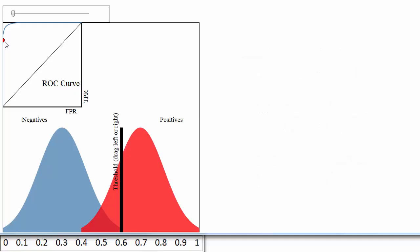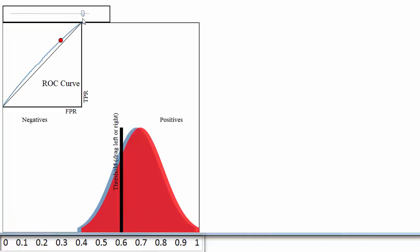Conversely, a classifier that does a very poor job of separating the classes will have an ROC curve that is close to this black diagonal line. That line essentially represents a classifier that does no better than random guessing.